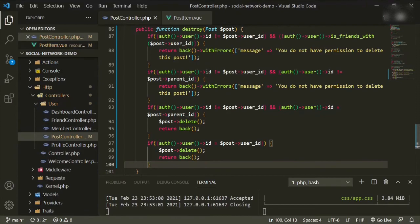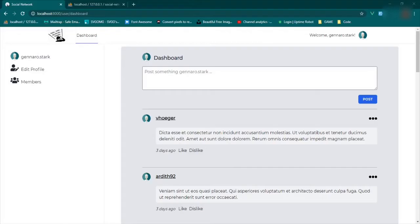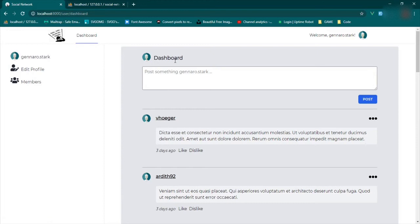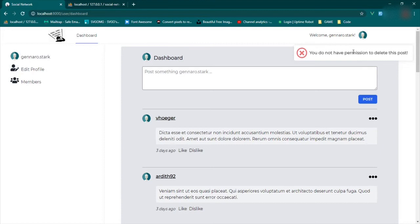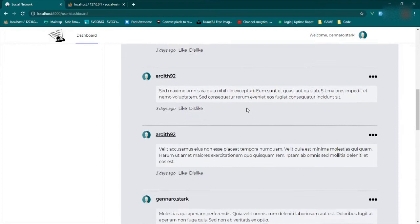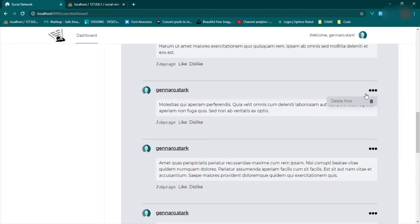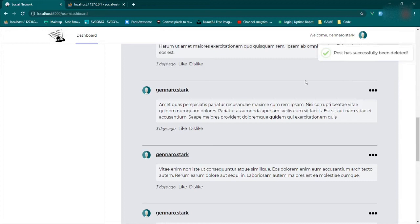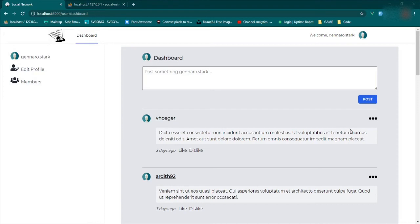Let's try this. Refresh the page. This person is our friend — their post is on our dashboard — and when we try to delete it: 'You do not have permission to delete this post.' Now let's go to one of our own posts, click delete, and great — post has been successfully deleted.